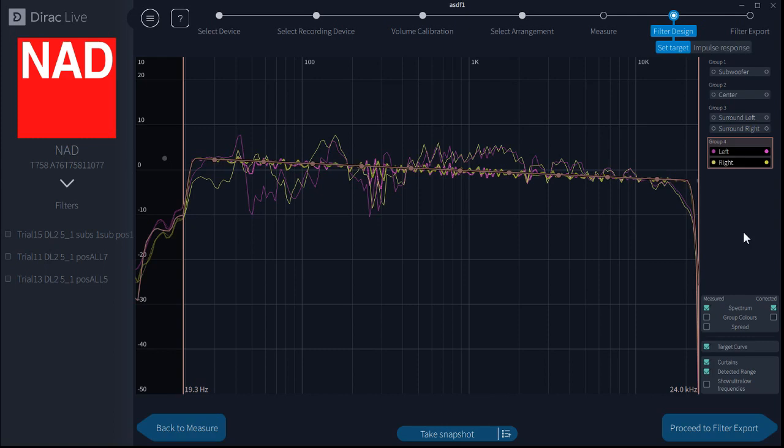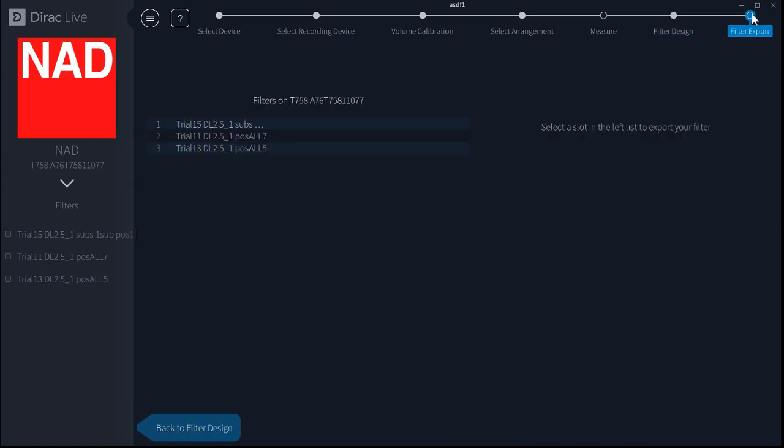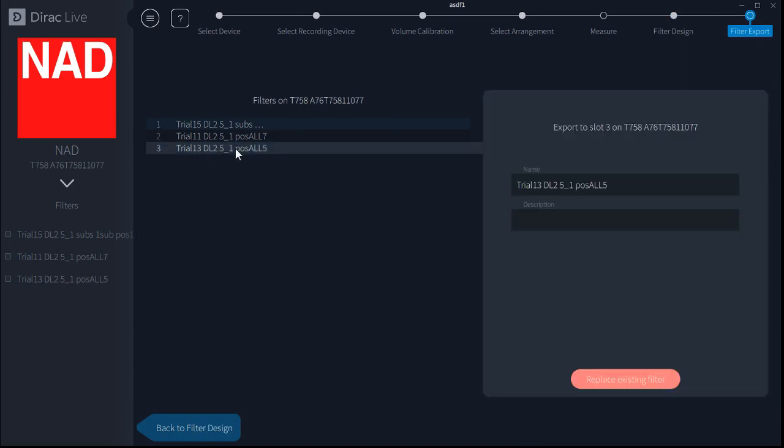Let's move on to our filter export screen, the final screen. We select which of the three slots we want to put this new set of filters into and change the name.